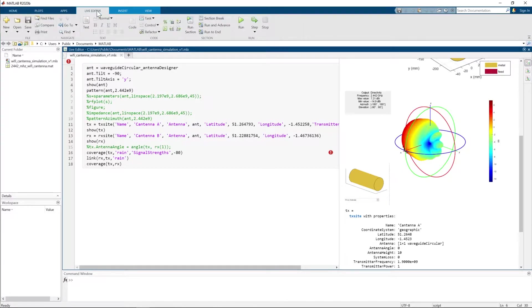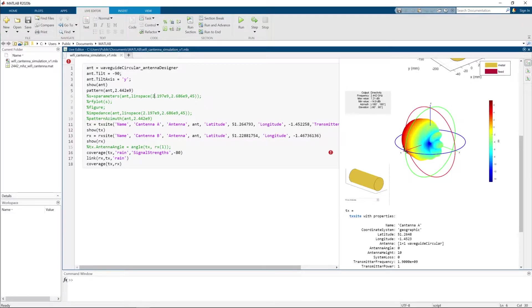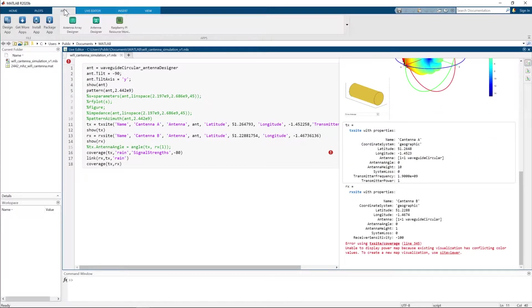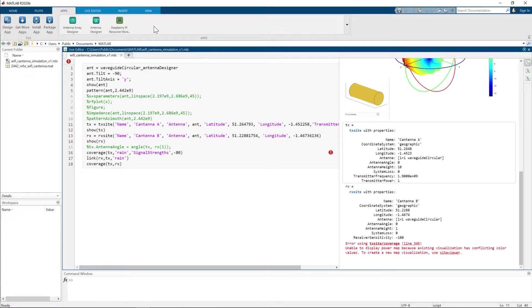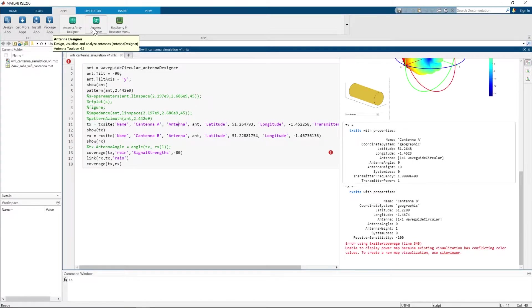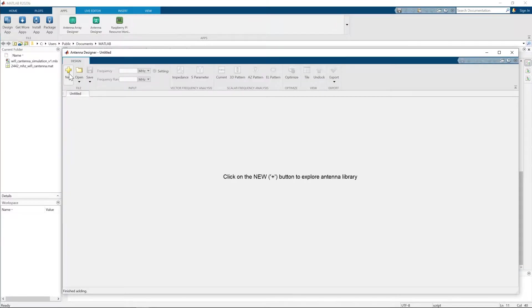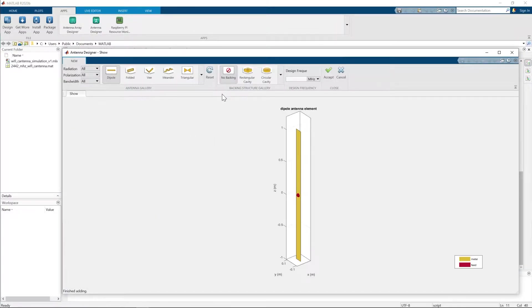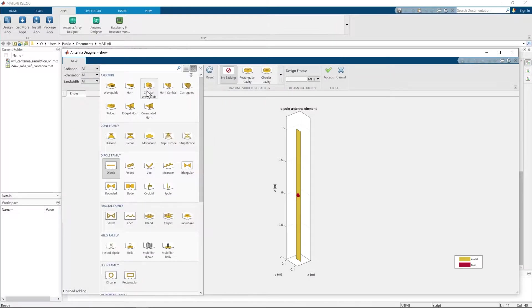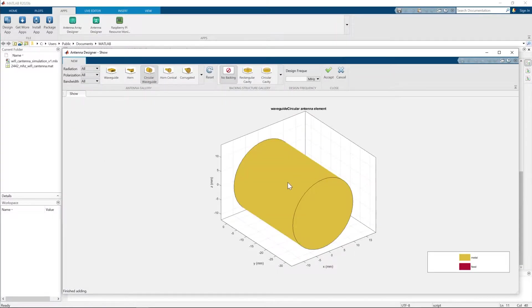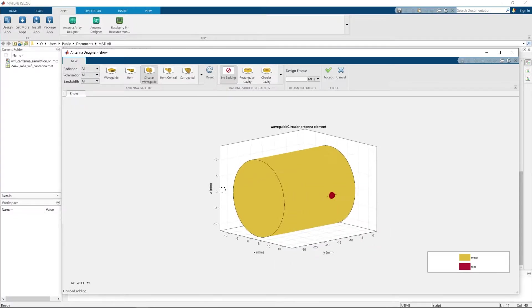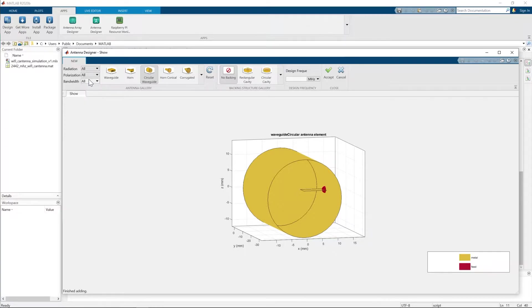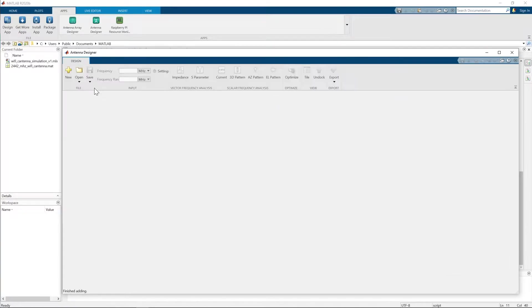In the Live Editor tab, I placed the code. Waveguide Circular Antenna Designer is the name of the antenna. To build it, we will go to the Apps tab and select Antenna Toolbox. You can create a new antenna if you want. There is a bunch of antenna types here. I will open my cantenna that I've already made before.